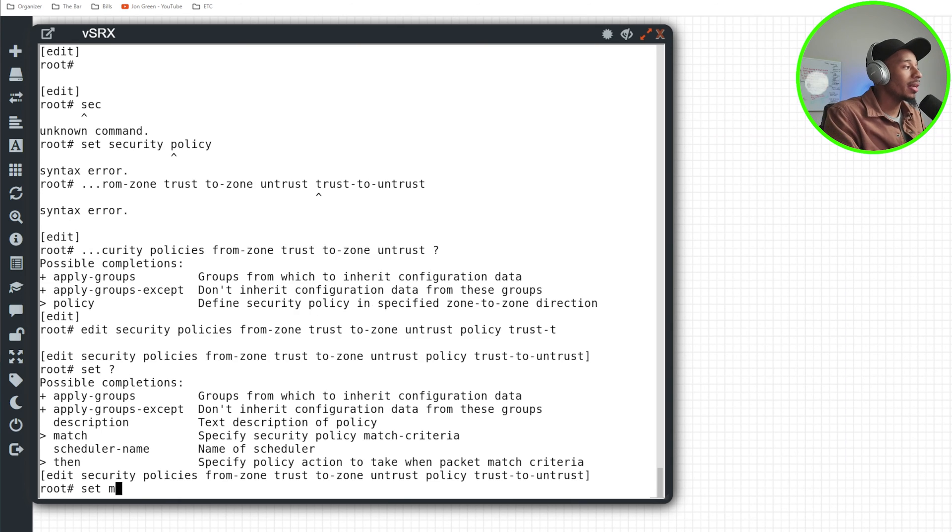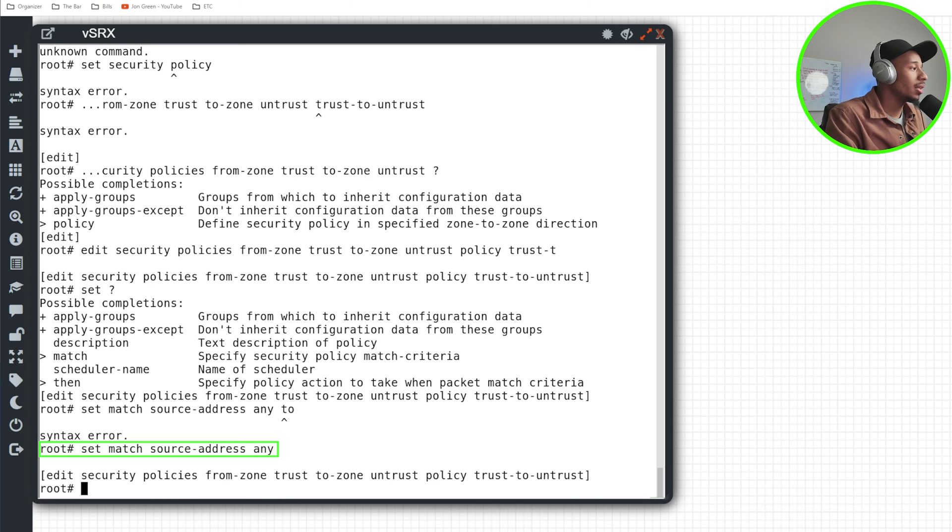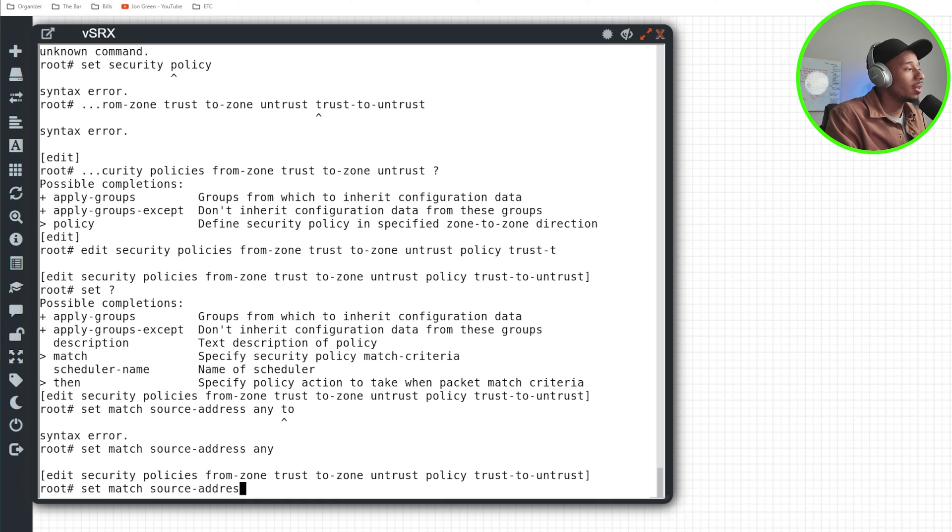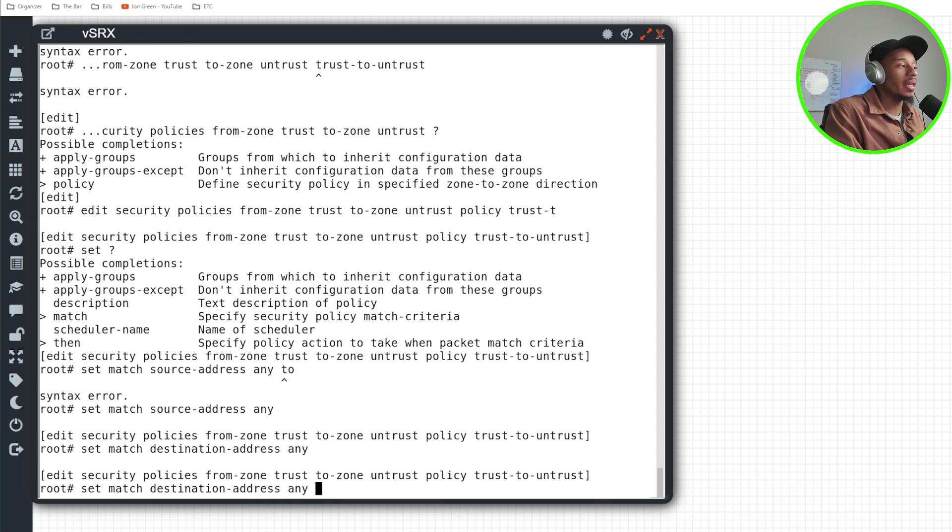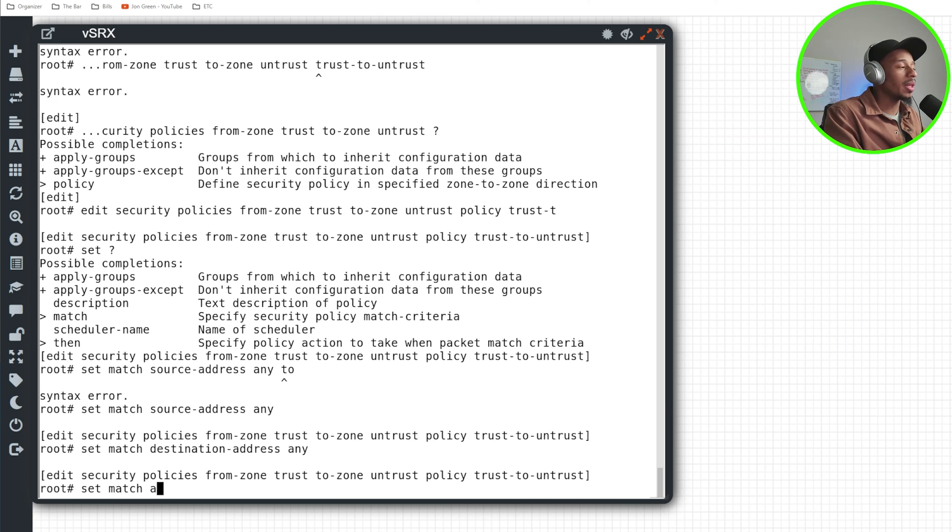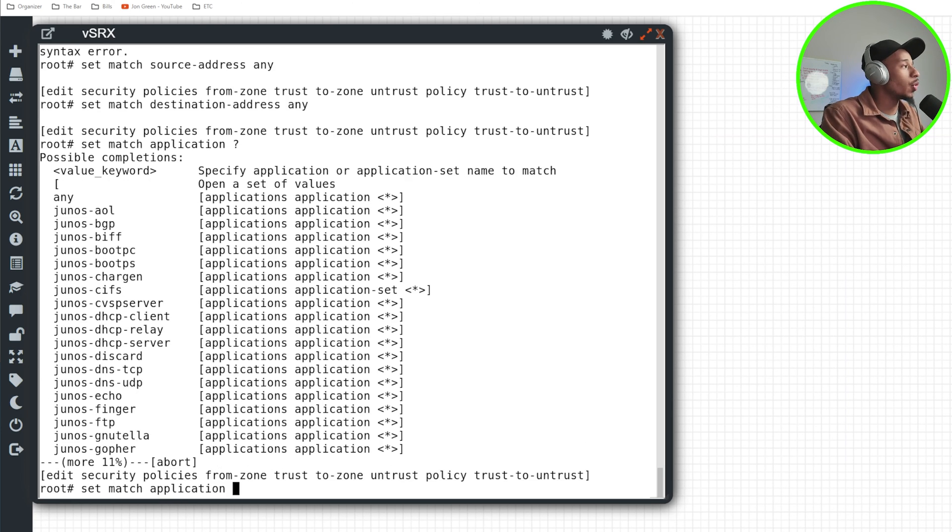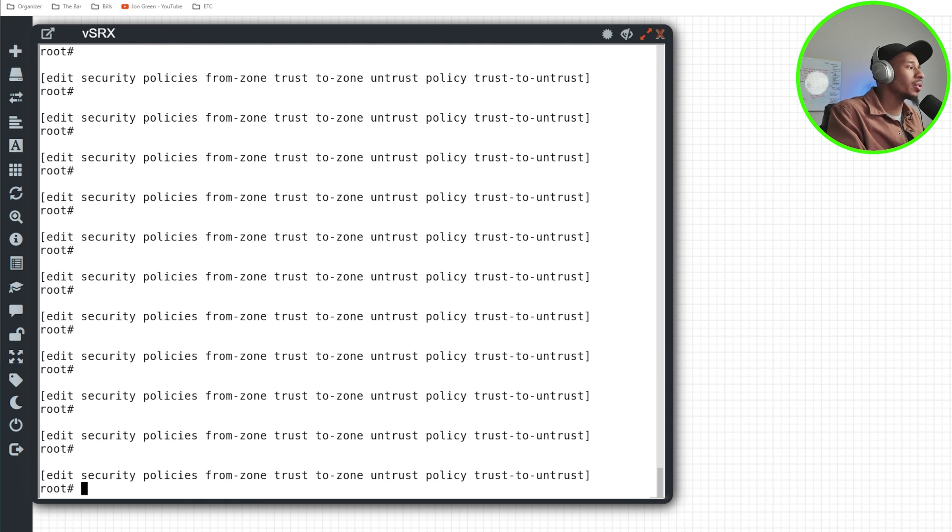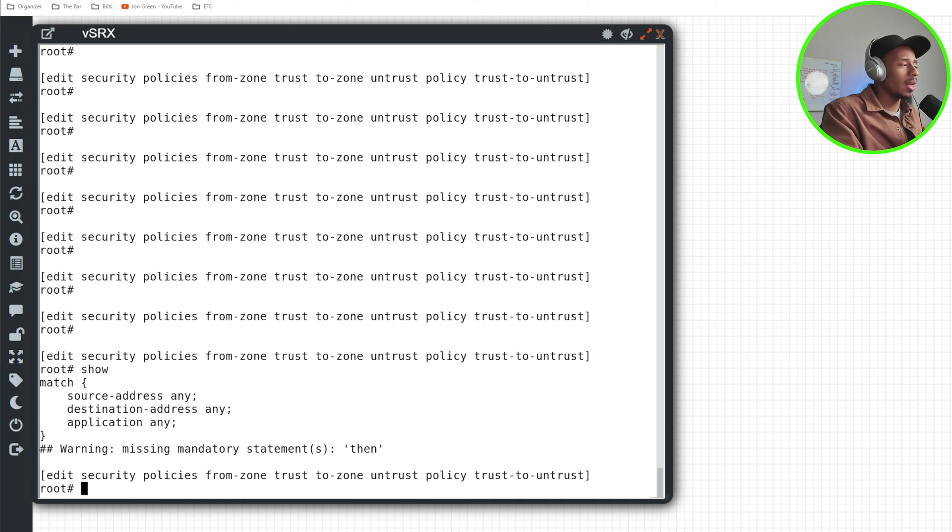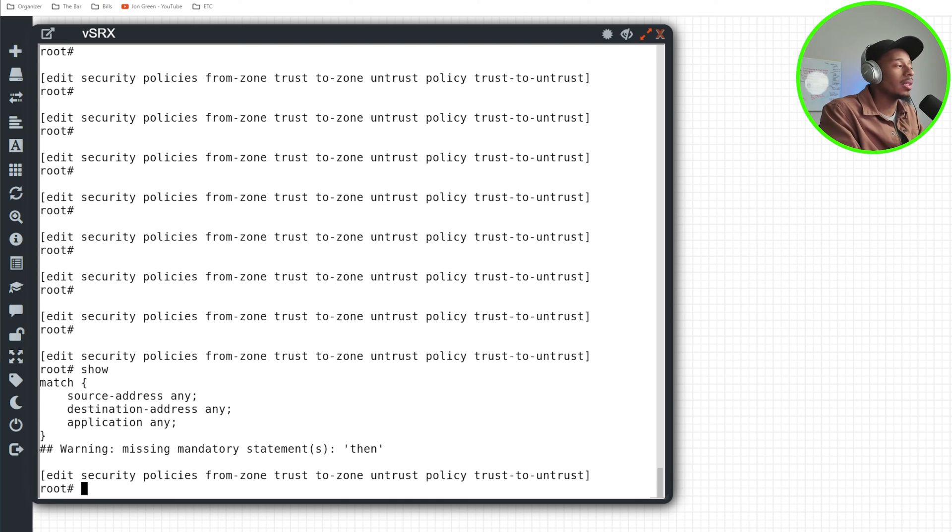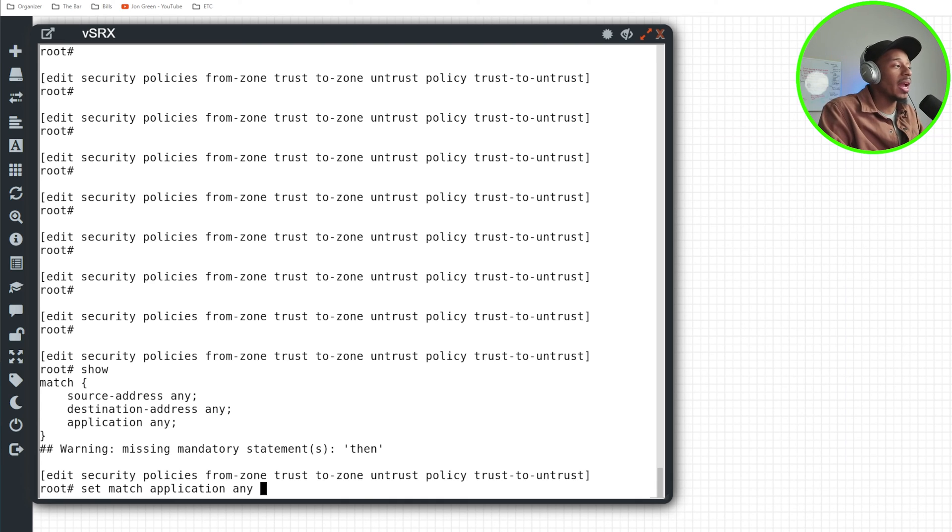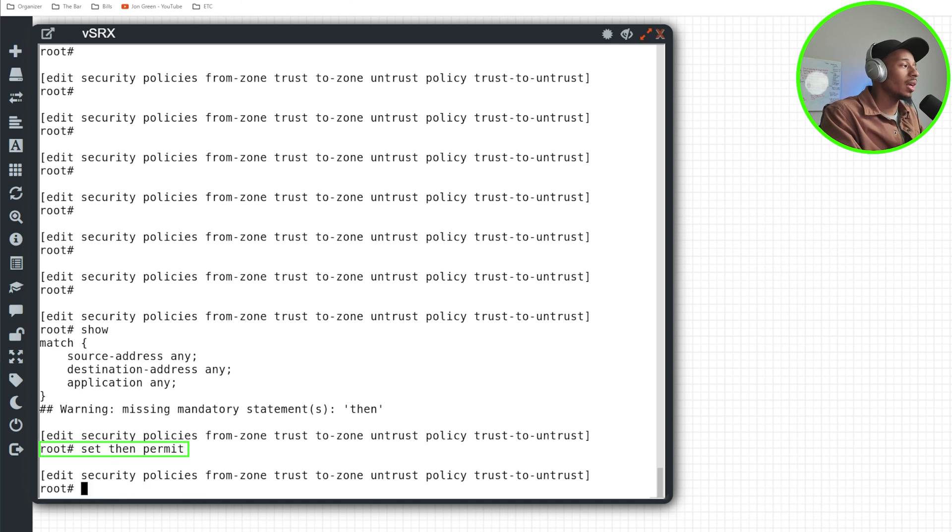And so I'll do set here. I want to match on source address any, and then I'll do match destination address any. And this is all because this is a lab environment. In reality, we want to drill these down a bit more. So for application, I'm going to specify any as well. So I'm matching on source traffic with a source address of any, destination address any, and application any. And I need to specify what action it's going to be. Is it going to permit or deny it? So set then permit.